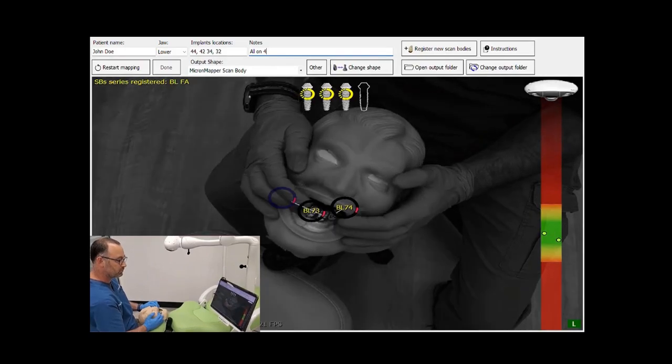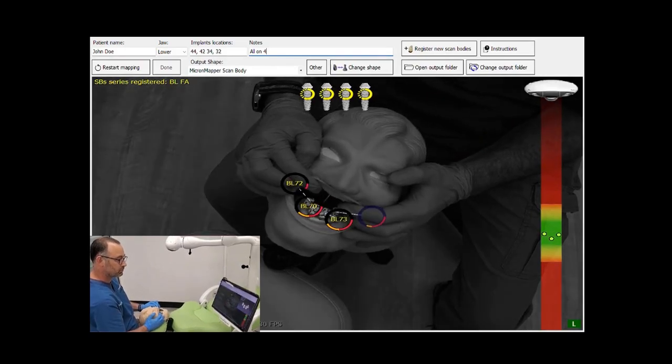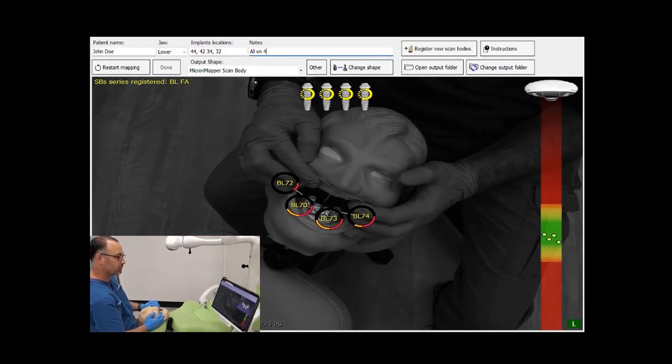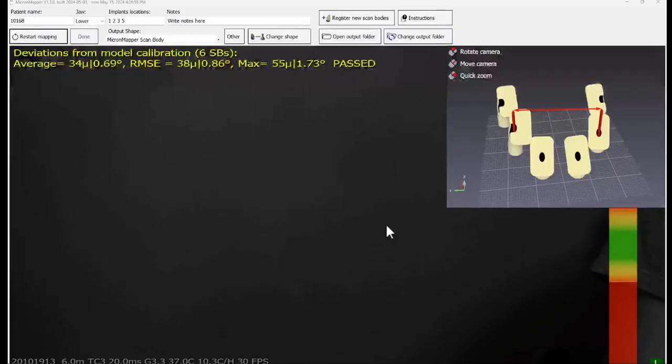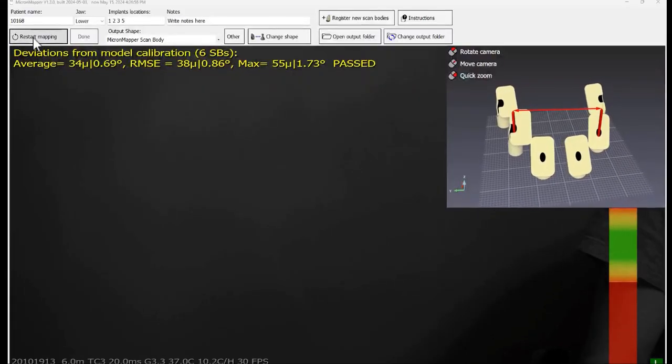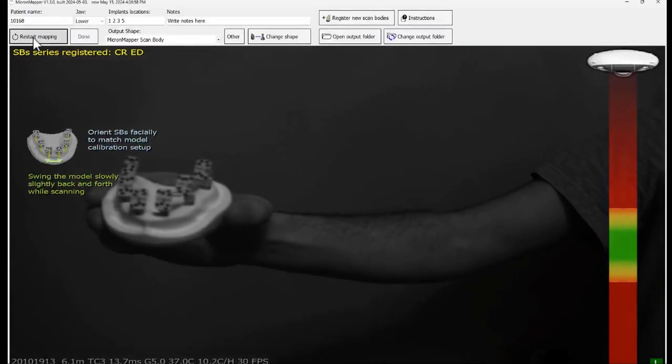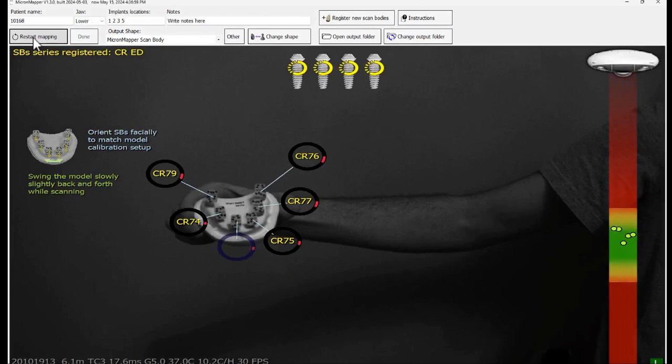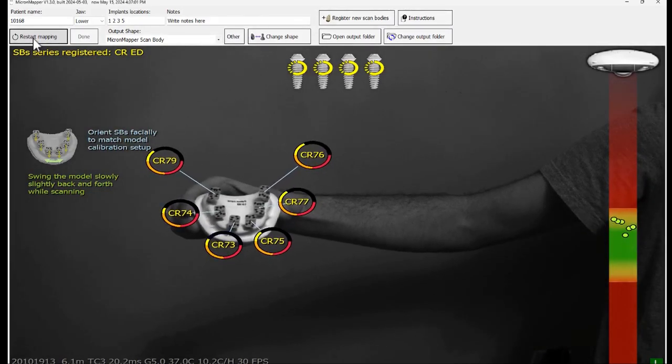In a real patient, a good lip retraction should facilitate the scanning process. Click on restart mapping. The scanning process is the same as during the accuracy test.